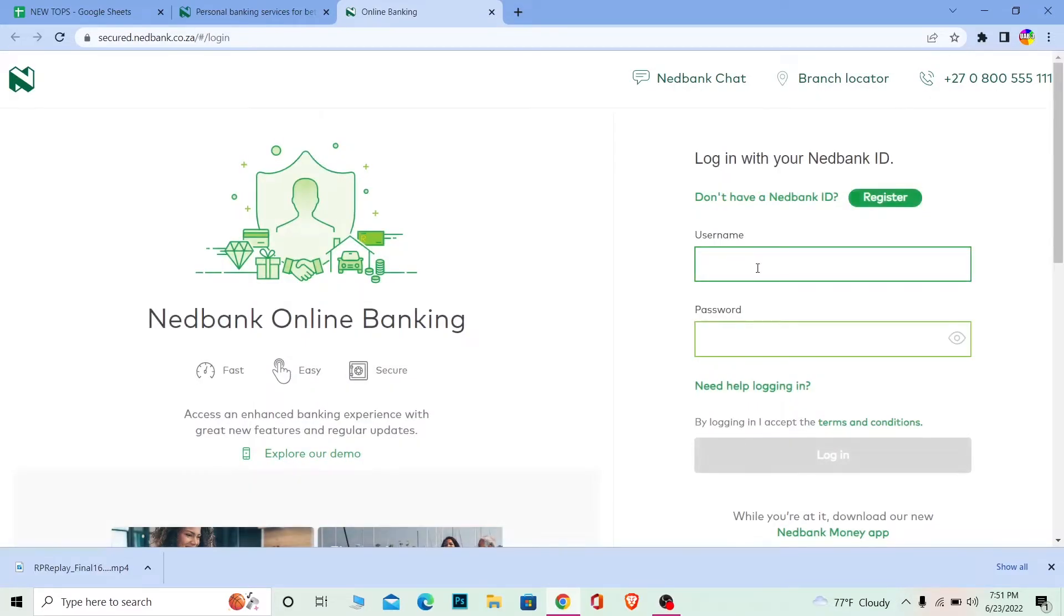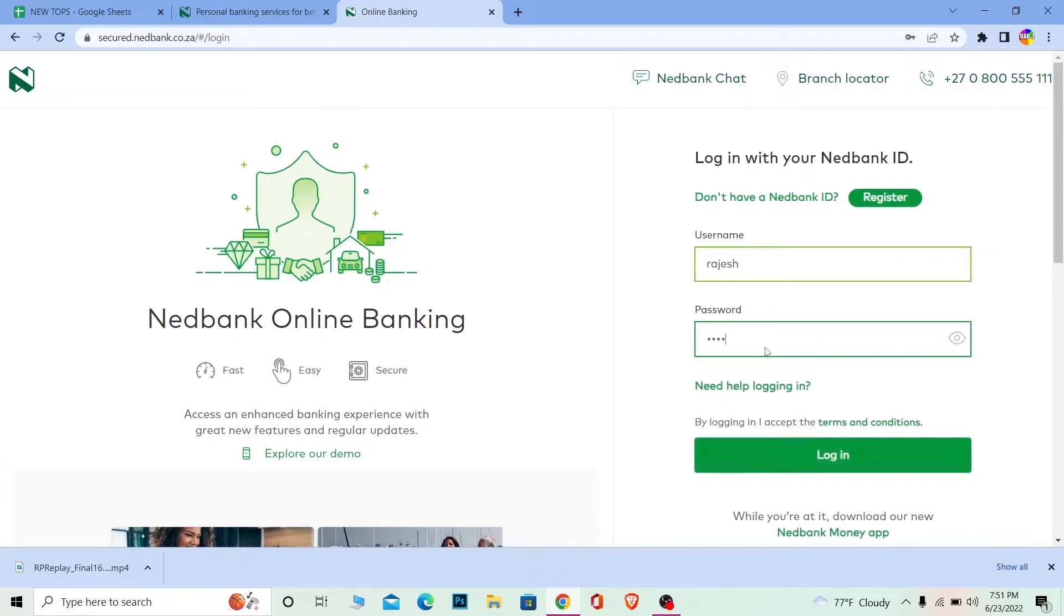That's going to take me to the login portal of Nedbank over here. And once you're over here where it says Username, enter the username of your account, and where it says Password, enter the password of your account over here.